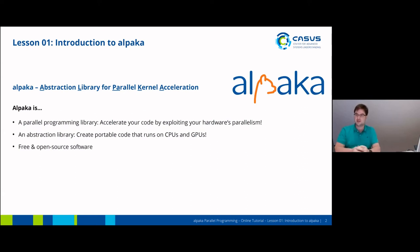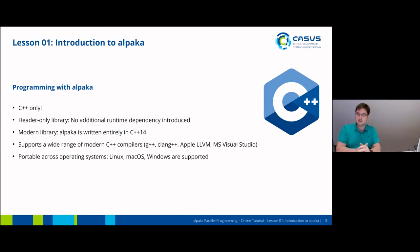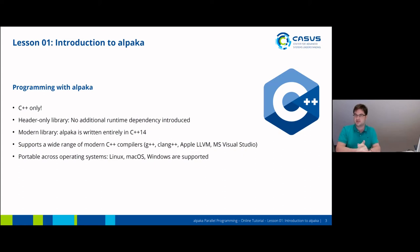Last but not least, Alpaca is also free and open source software, which means you can view the source code at any time, you can adapt the source code to your needs, and just use Alpaca in the way you need to use it. Programming with Alpaca will only happen in C++, so if you're looking for something to accelerate your Fortran code or your C code, Alpaca is probably the wrong tool, unfortunately. Alpaca is also a header-only library, which means that by using Alpaca you introduce no additional runtime dependency to your code base — all the magic happens in the headers and you won't have to link to any library.